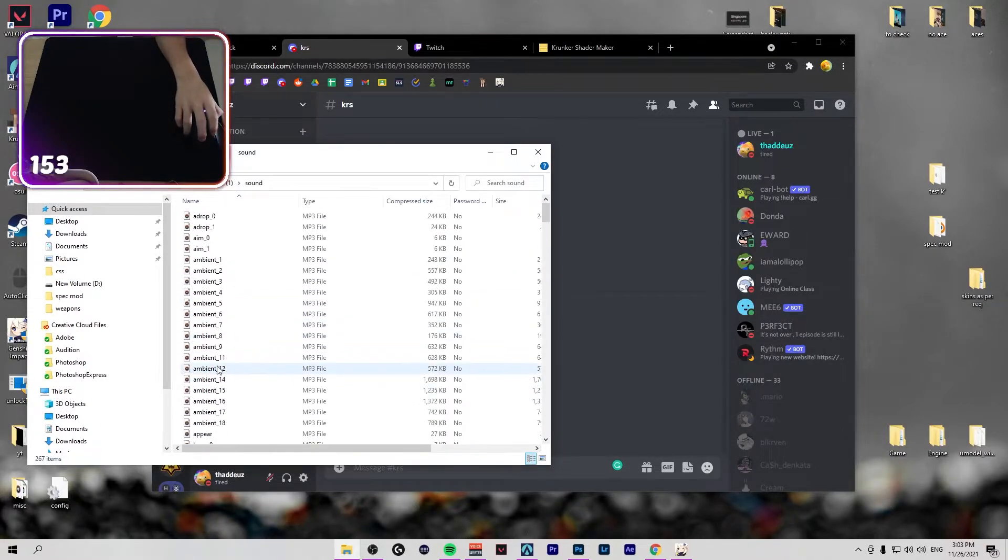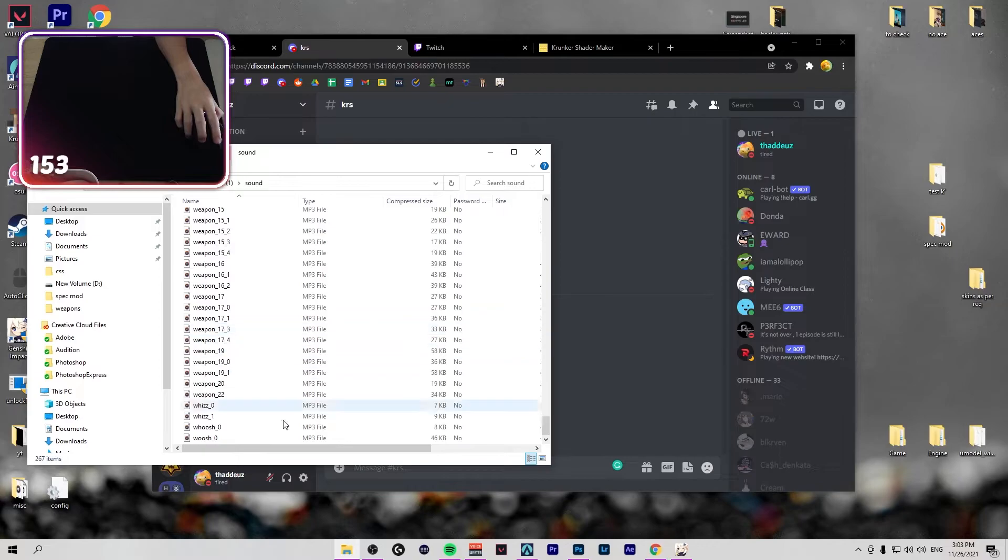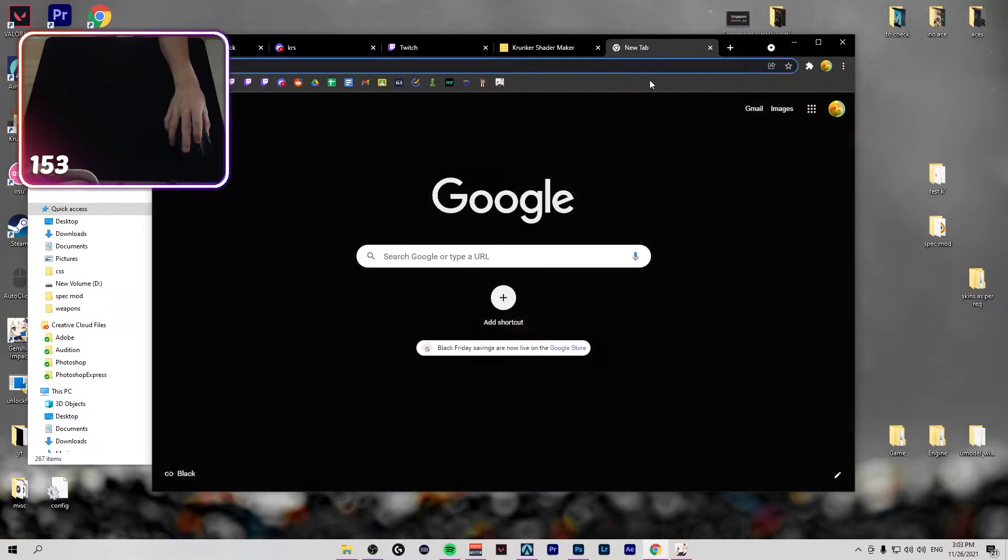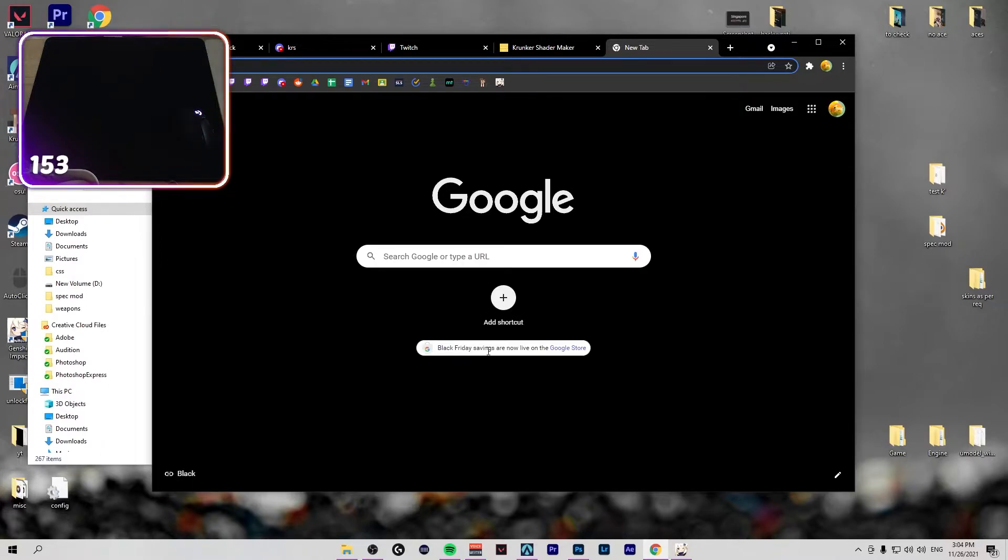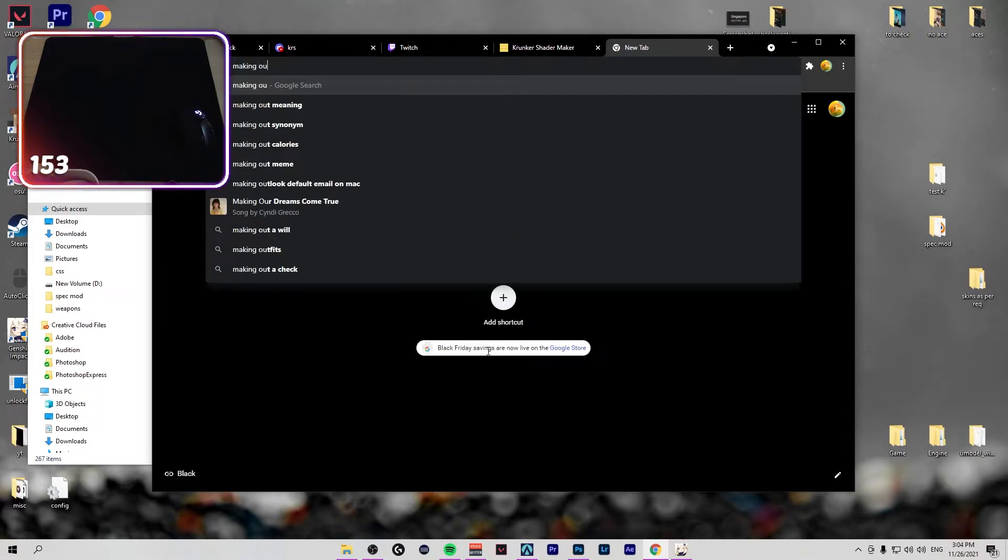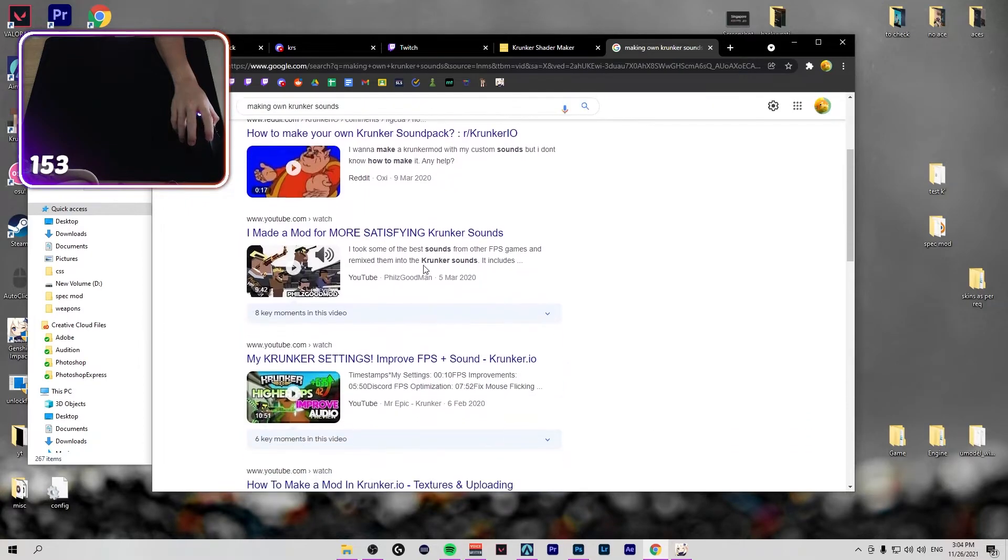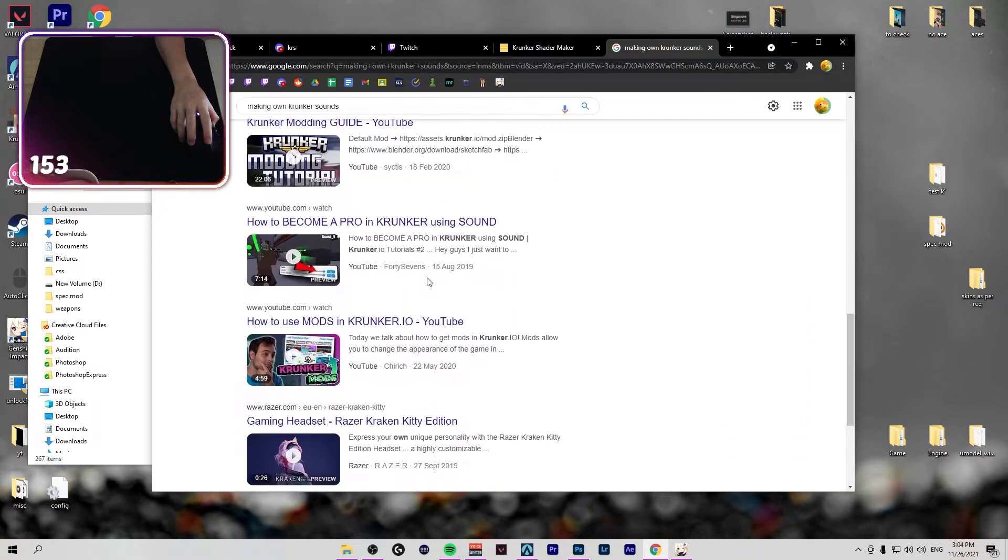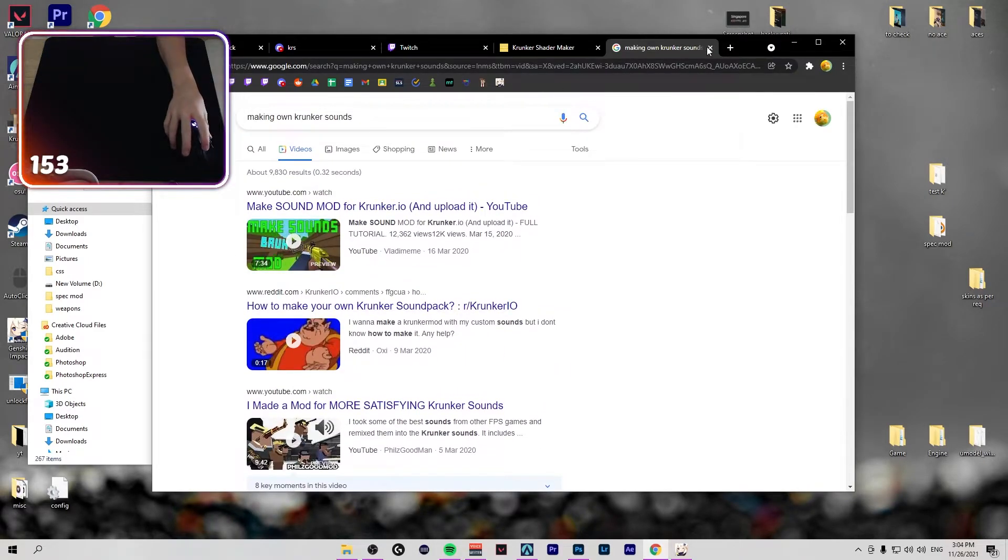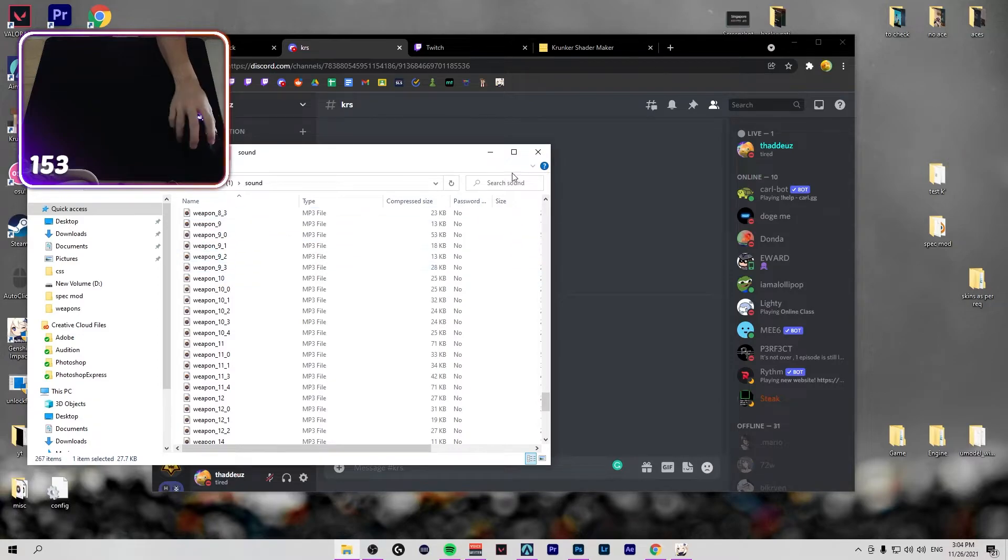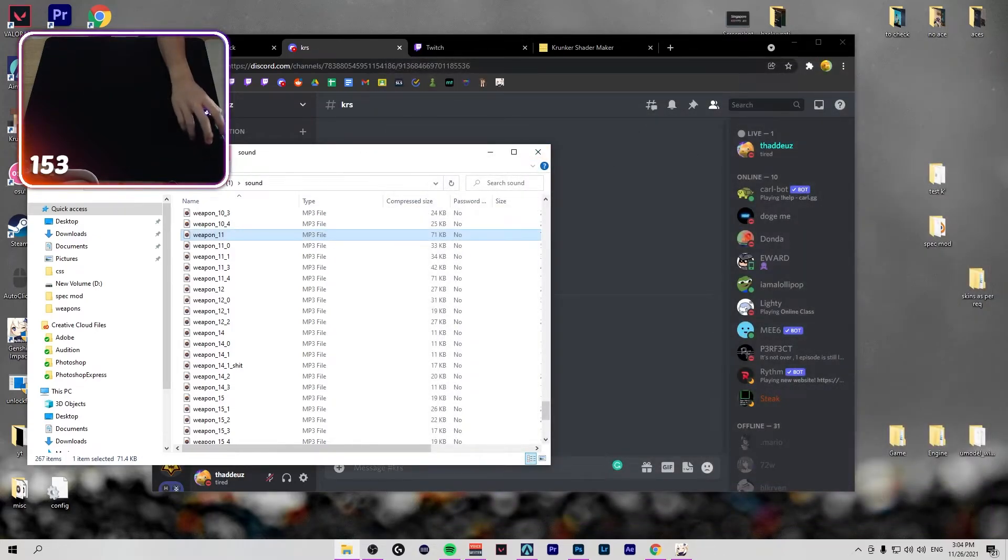Sound, you just use Premiere Pro and stuff. You can use your own sound set, like the one that, what's that guy. The golden one basically, he re-colored his own sounds and then he renamed it to weapon_11 or something. And then it will be the same sound like that.